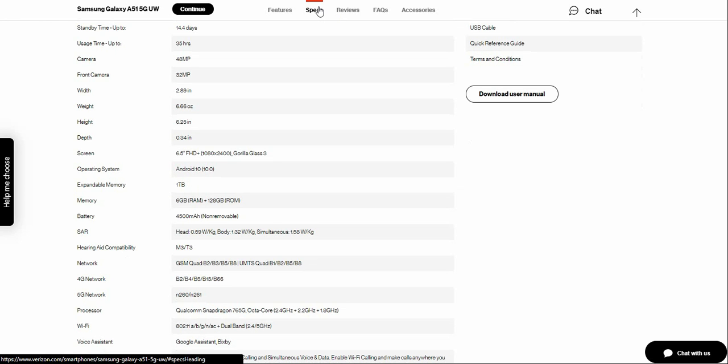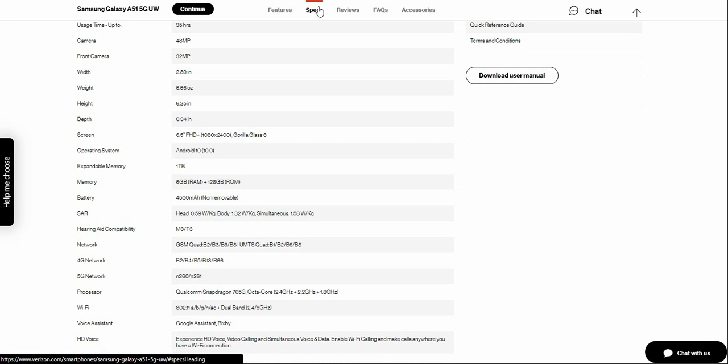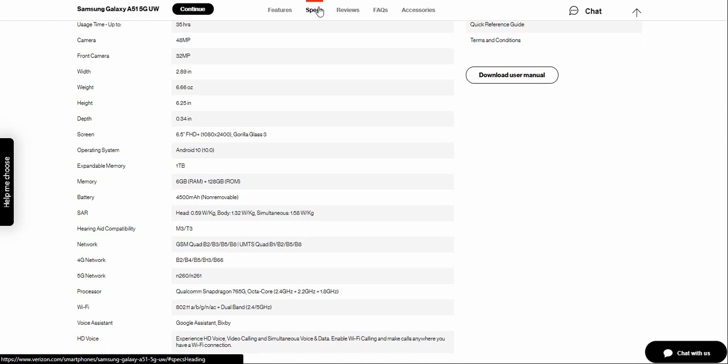One terabyte of microSD expansion, 6 gigabytes of RAM, 128 gigabytes of storage. So really nice specs. 4500 milliamp hour battery.